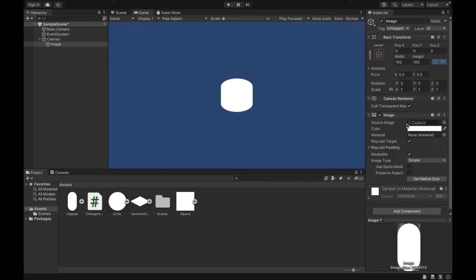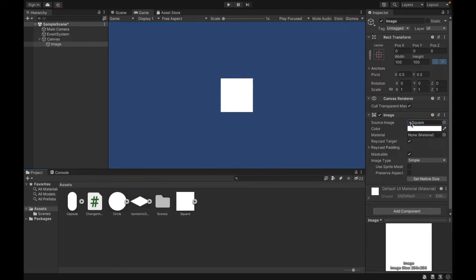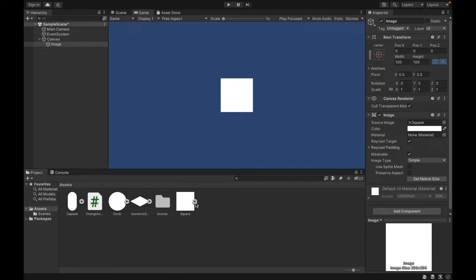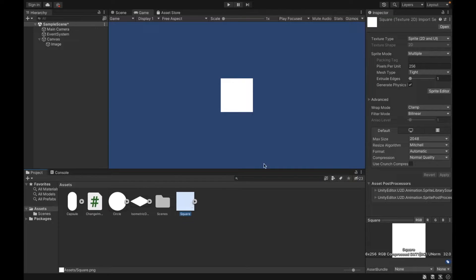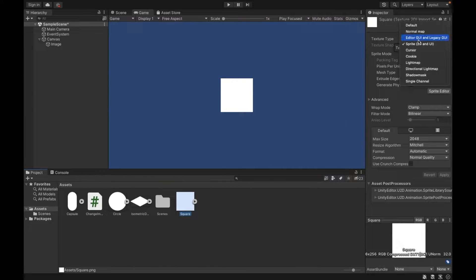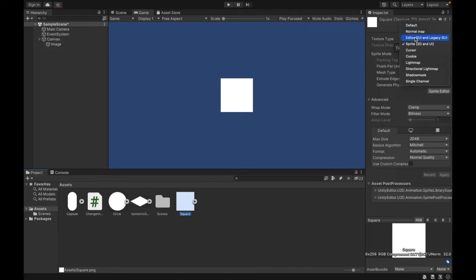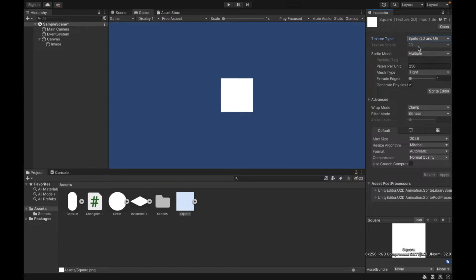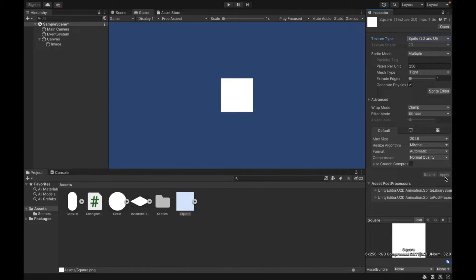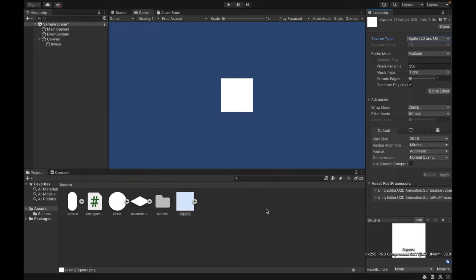So why don't we start with our square. So when you do create your sprites, make sure that their type is sprite. So a lot of the times when you add an image, for example, like a PNG or a JPEG into Unity, it will be default. Make sure to change it to sprite. And then whenever you make a change, it's going to ask you to apply. Make sure to apply that.